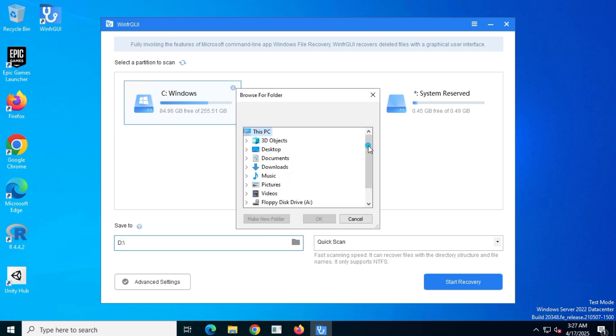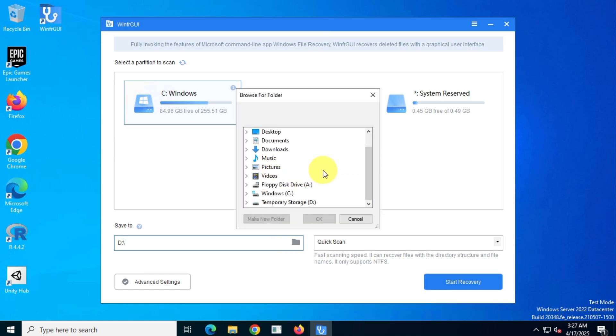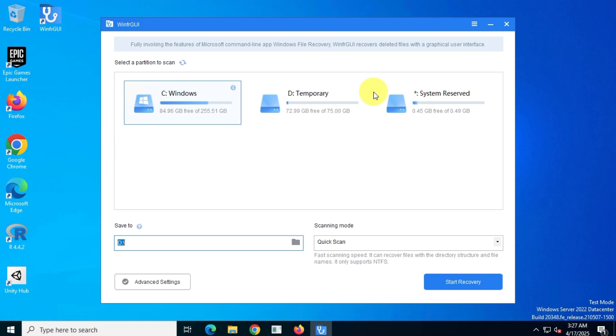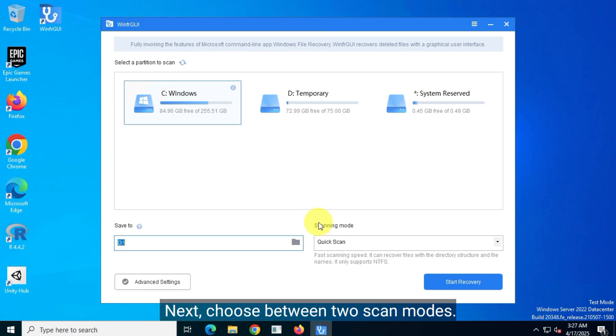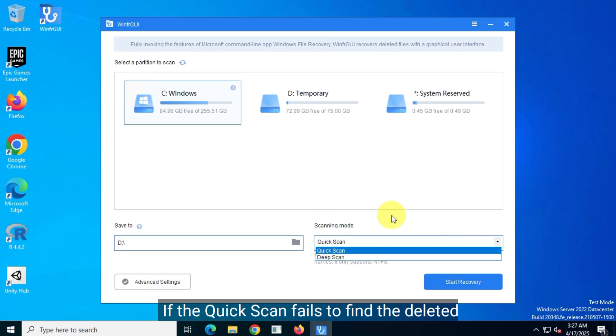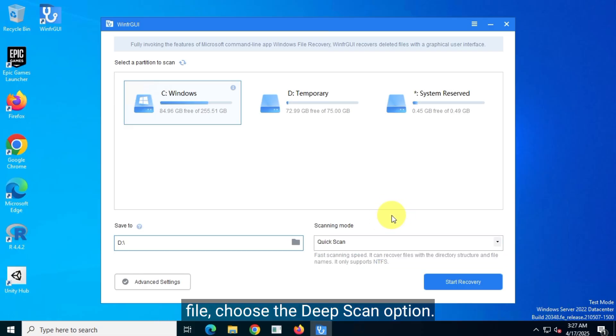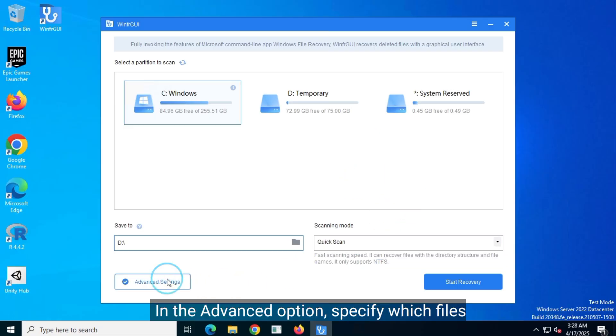Next, choose between two scan modes. Select quick scan for a faster scan. If the quick scan fails to find the deleted file, choose the deep scan option.